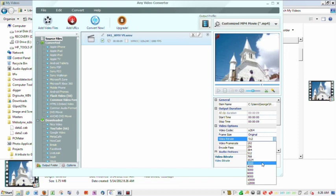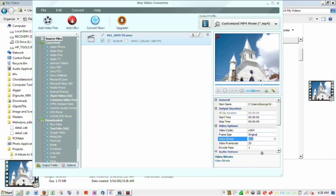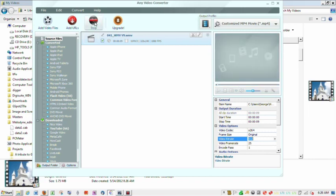It was around a thousand kbps, we're going to drop it down to about half, to 512, and then we're just going to press convert.